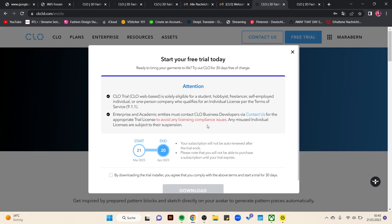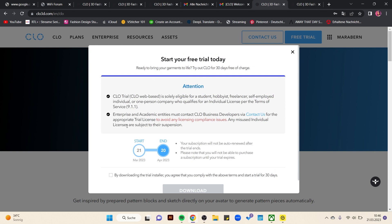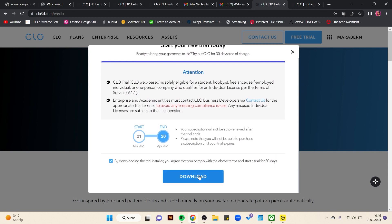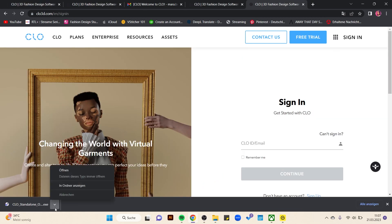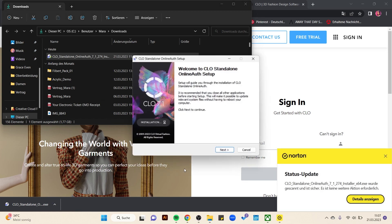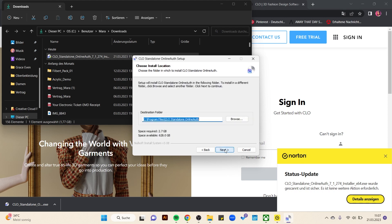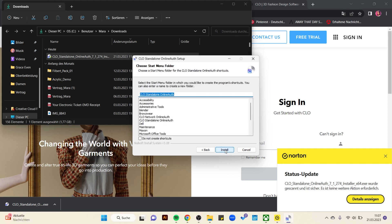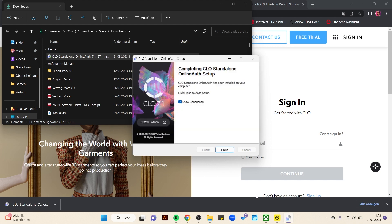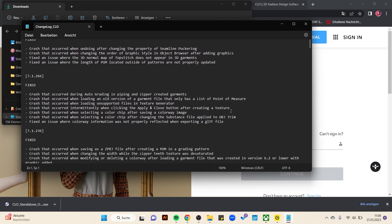Then click 'Agree and Download', click the file, and select 'Show in Folder'. Double-click on the file, click 'Next', read everything and agree. Copy the destination folder, click 'Install', then 'Finish', and close the window. Then look for the download in the folder.